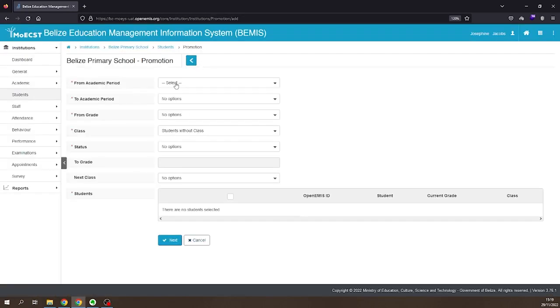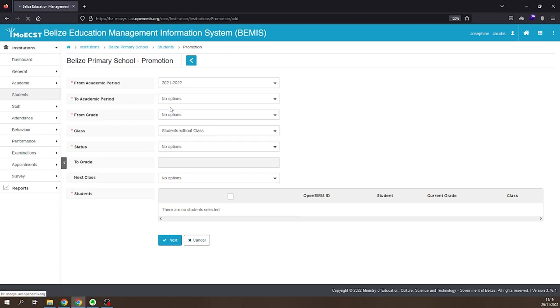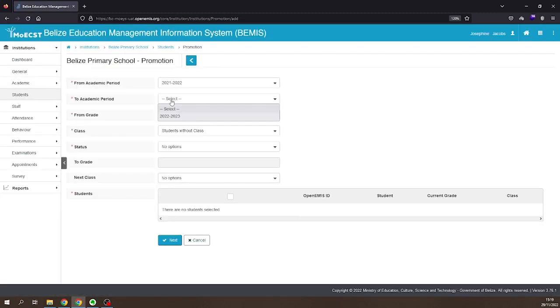Select the academic year you are promoting the students from. Select the academic year you are promoting the students to.